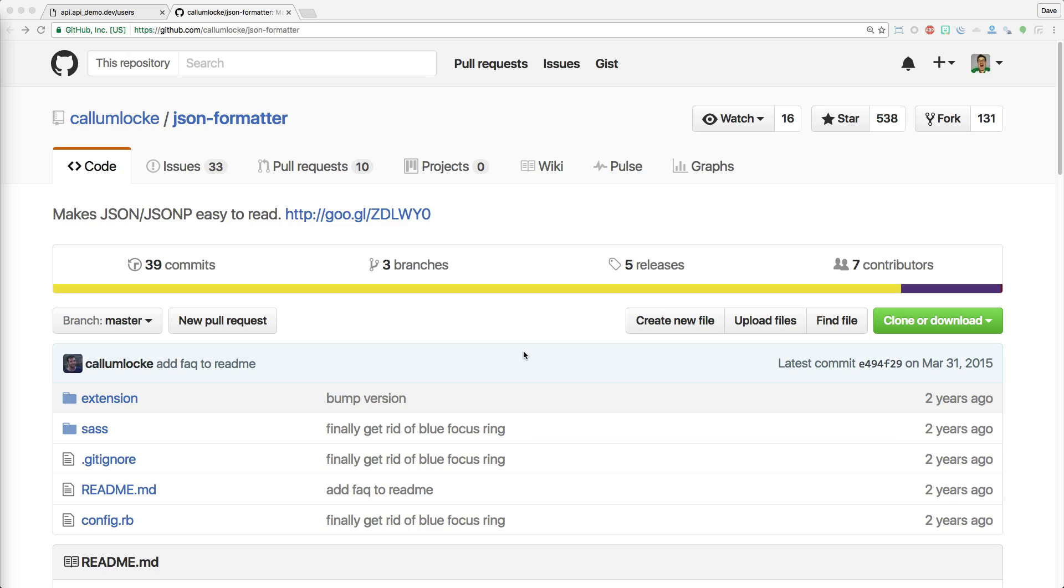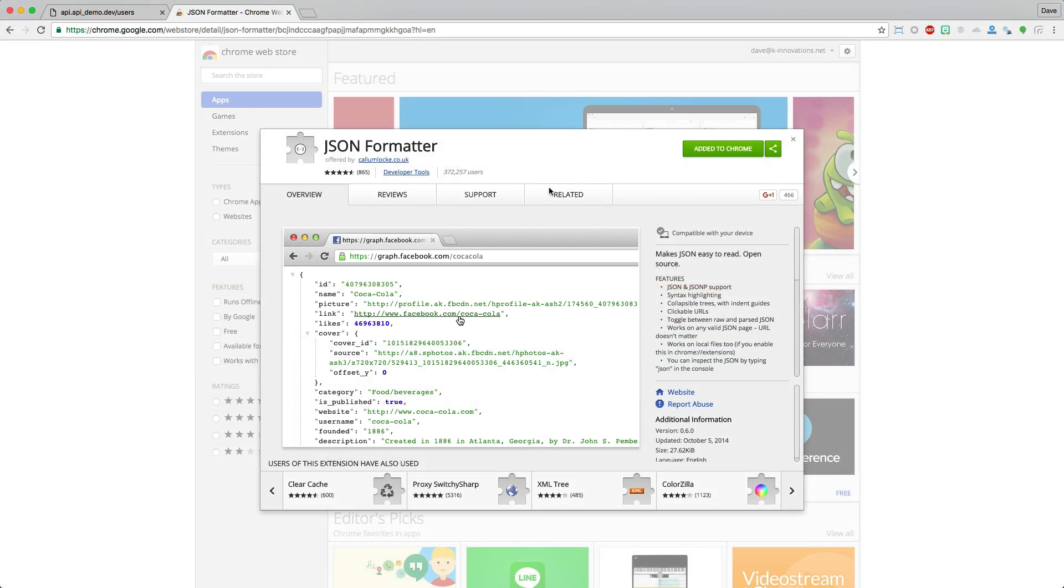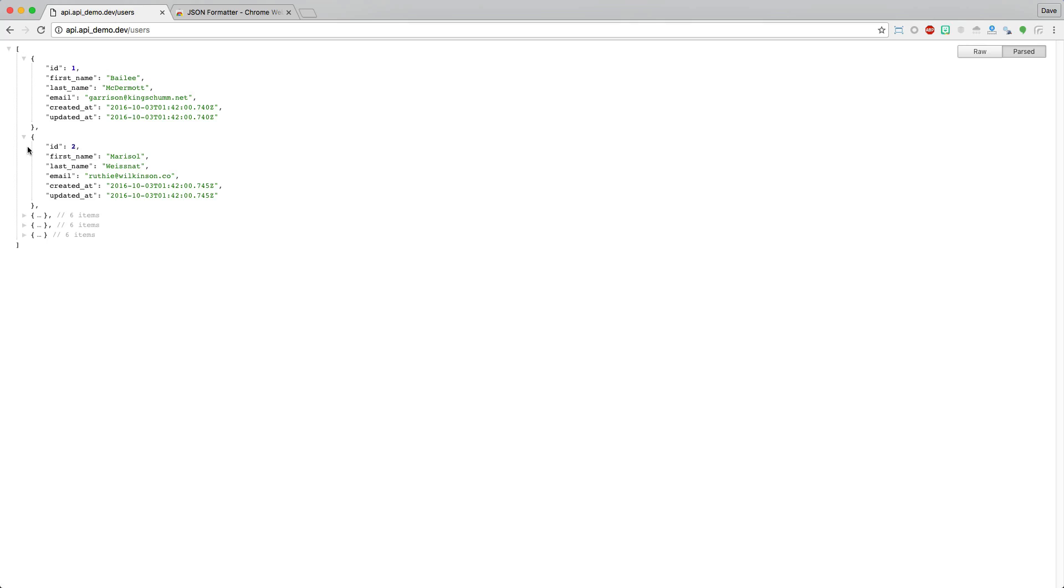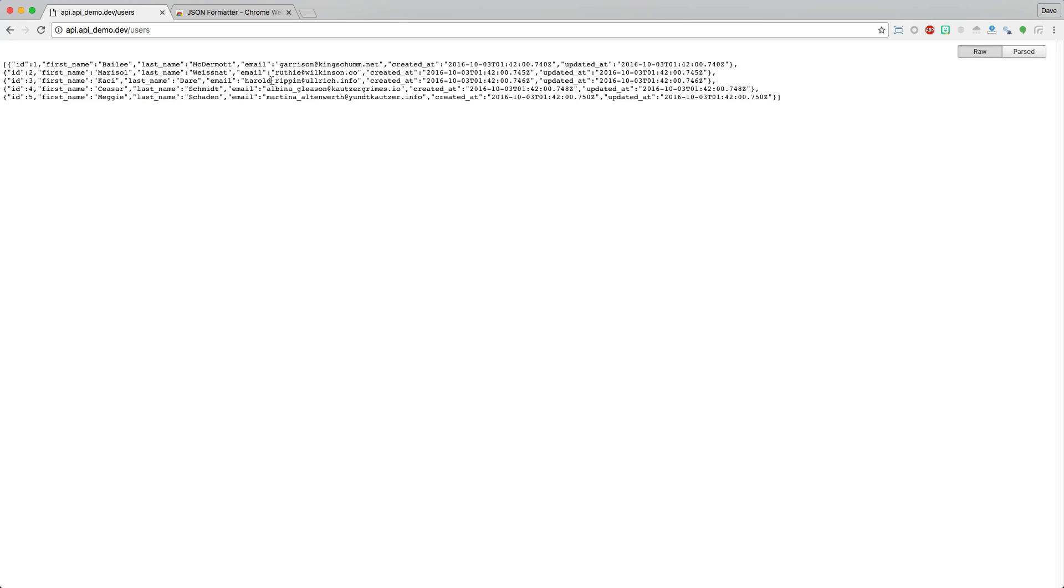If you're using Google Chrome, there's a really good extension called JSON Formatter that will format your JSON output within your Chrome browser. If you install this extension and add it to Chrome, when you preview your Rails application and the JSON responses, you'll see something like this where it's a much prettier formatted output. You are also able to toggle from parse to raw to see the raw output as well.